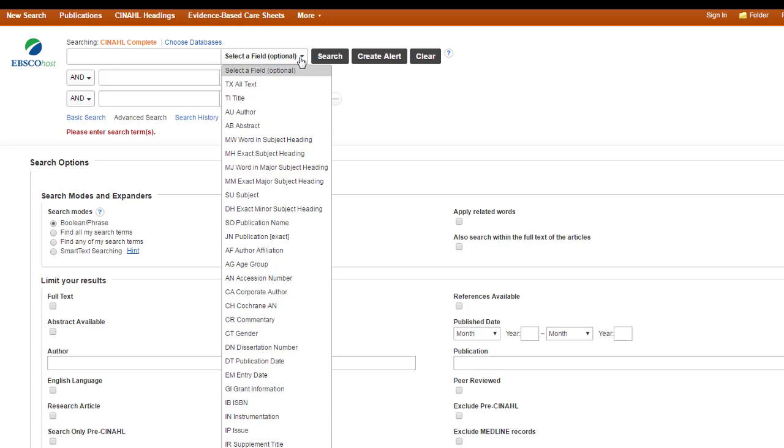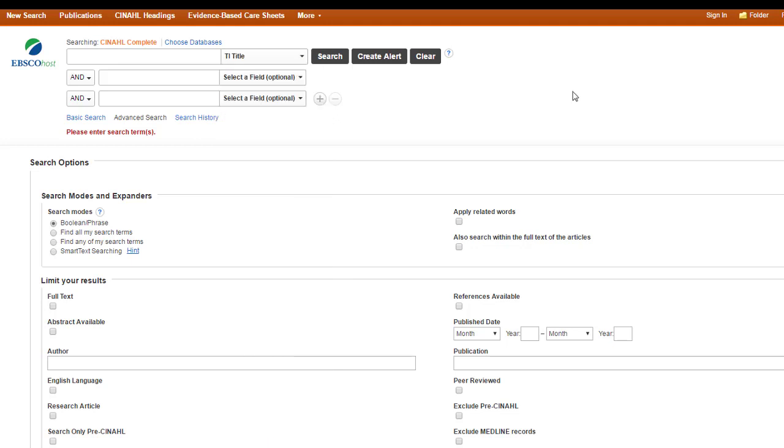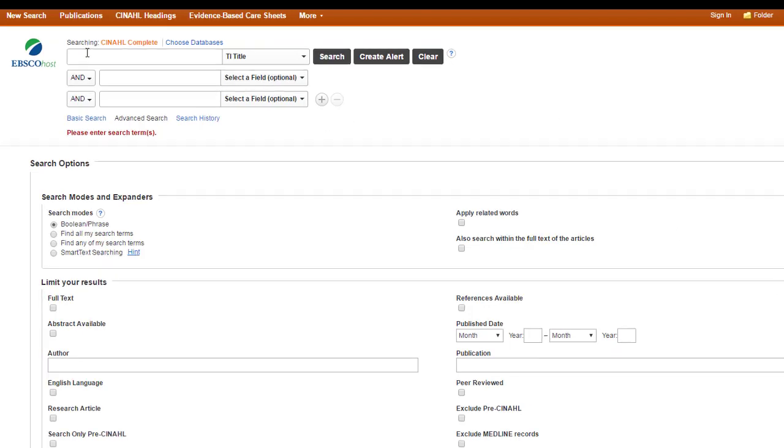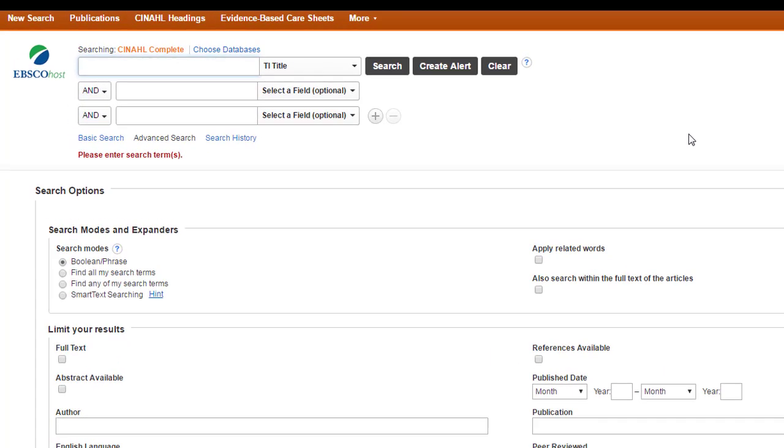Don't worry. You don't need to know how to search on all of these. I really just mostly do title or abstract searching. And I do this kind of search if I want something that's really specific on my topic. You can do Boolean here, too. Just do a normal search.